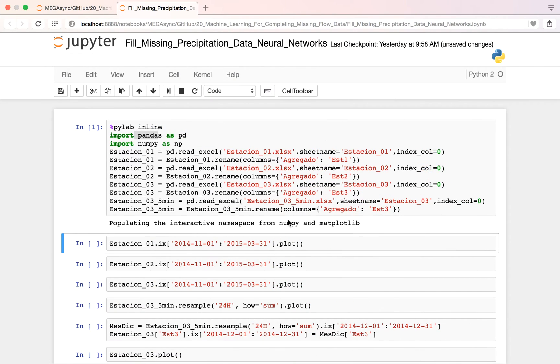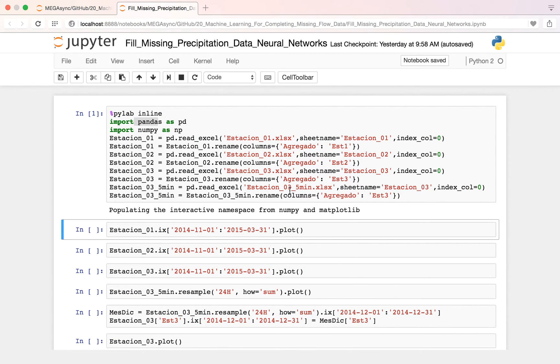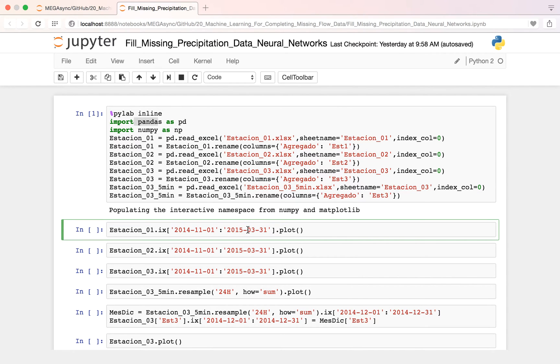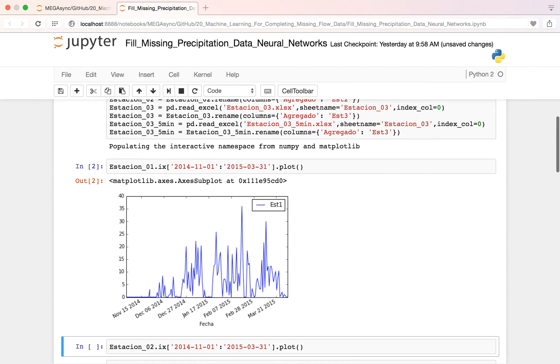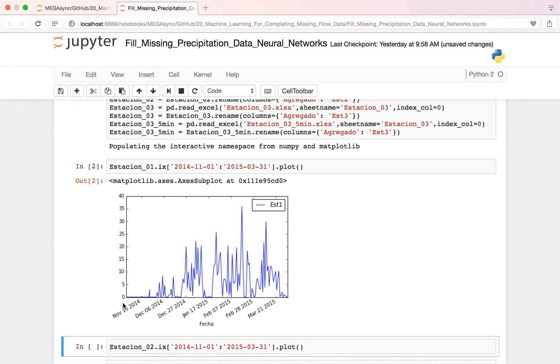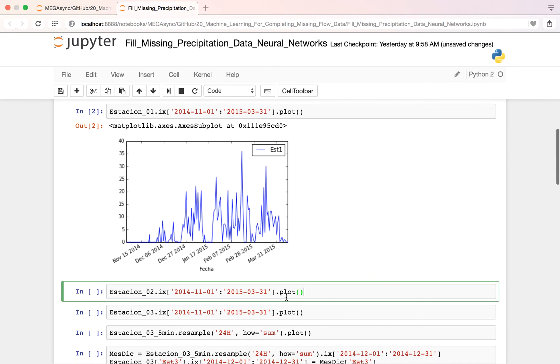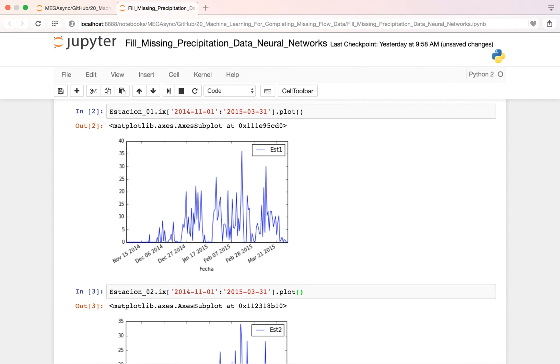So here we have already imported this. And here we have the first station. This is the first station and all our analysis will be from the 1st of November from 2014 to the 31st of March of 2015. This is the first station. This is for station 2.